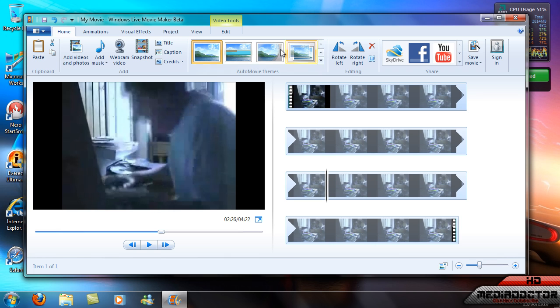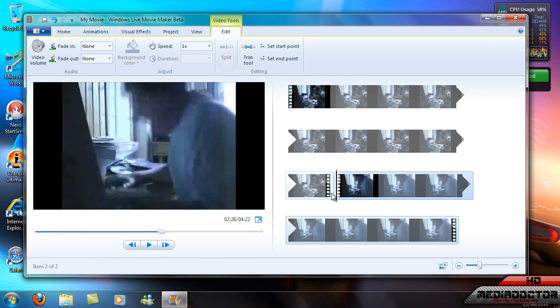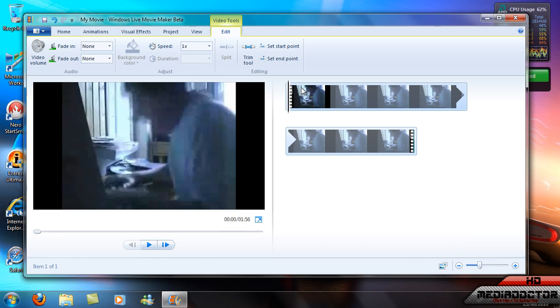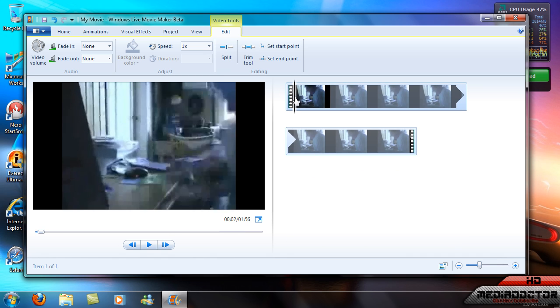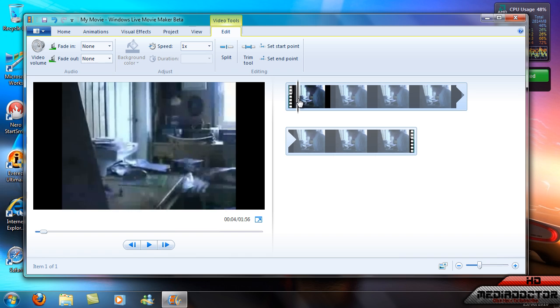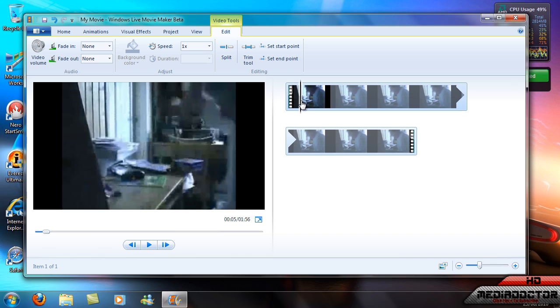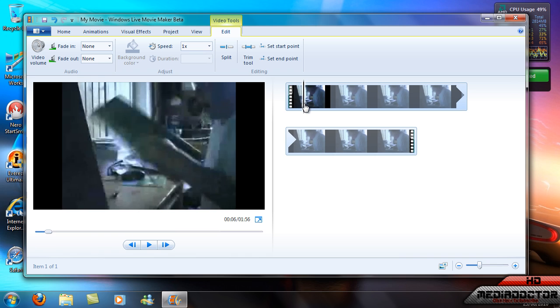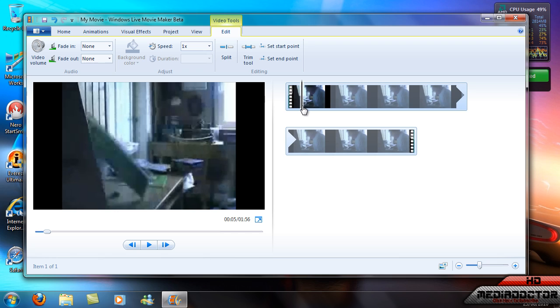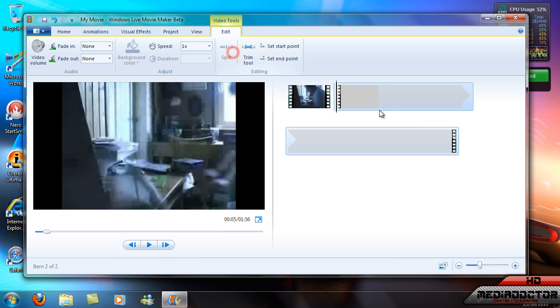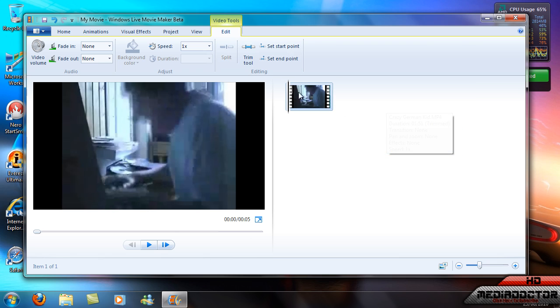So I'm going to select the part where he goes mental. I'm going to split it there and go here to when he stops, and that's it.